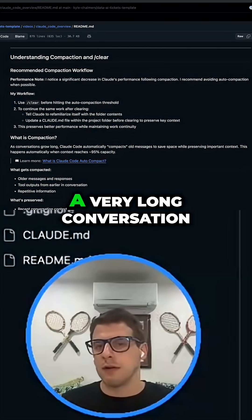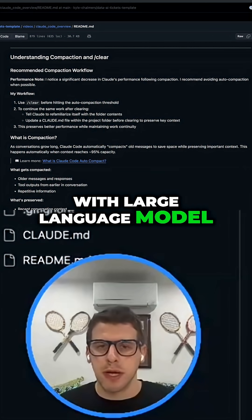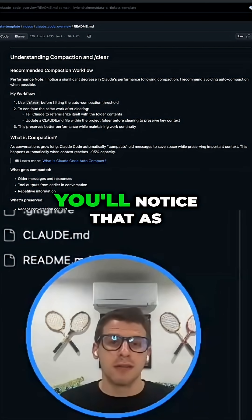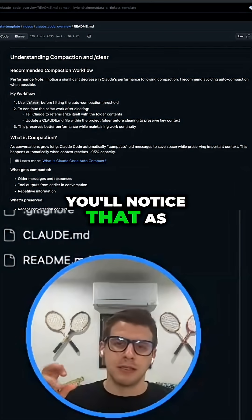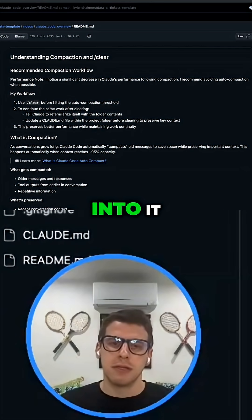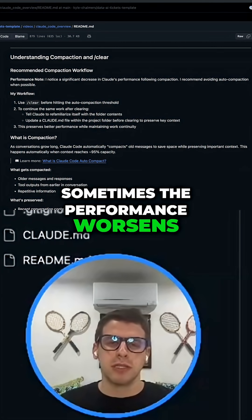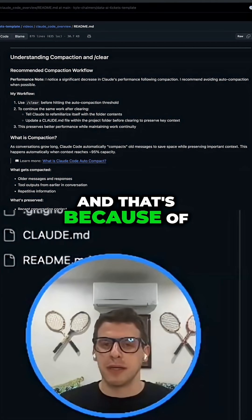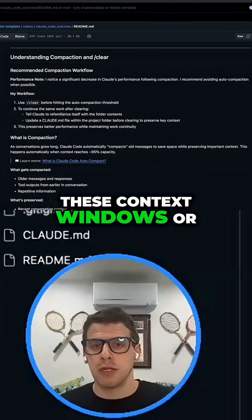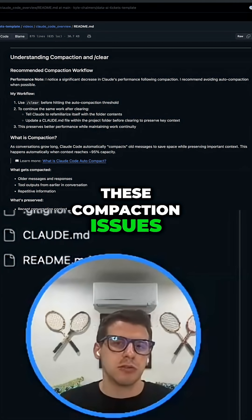If you've ever had a very long conversation with a large language model around a specific topic, you'll notice that as you go very deep into it, sometimes the performance worsens, and that's because of these context windows or these compaction issues.